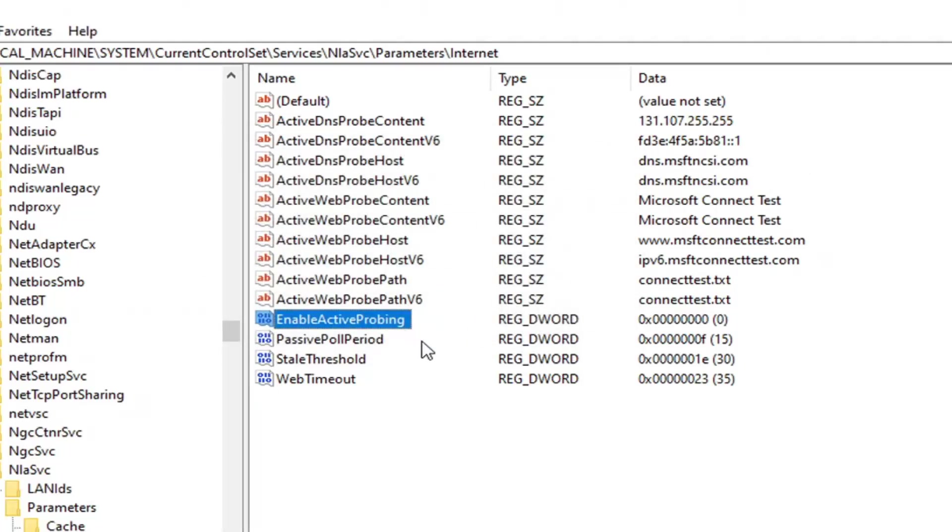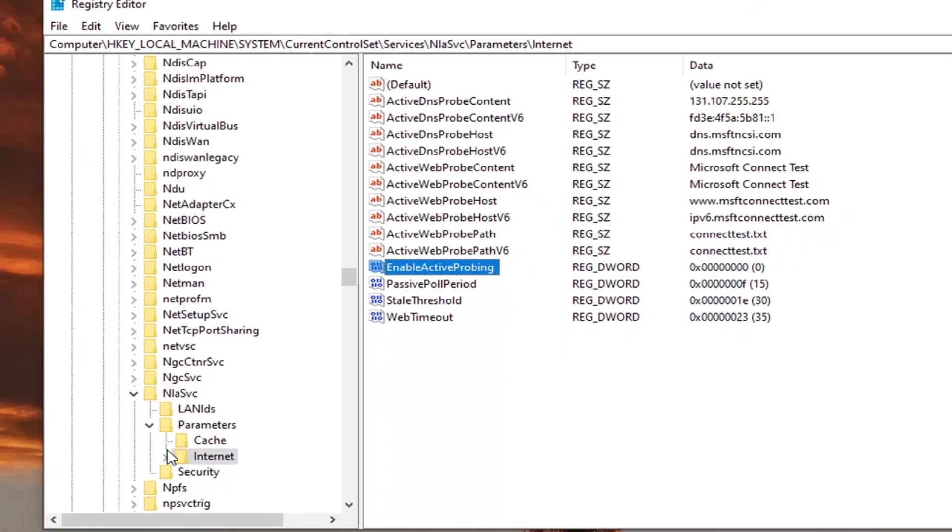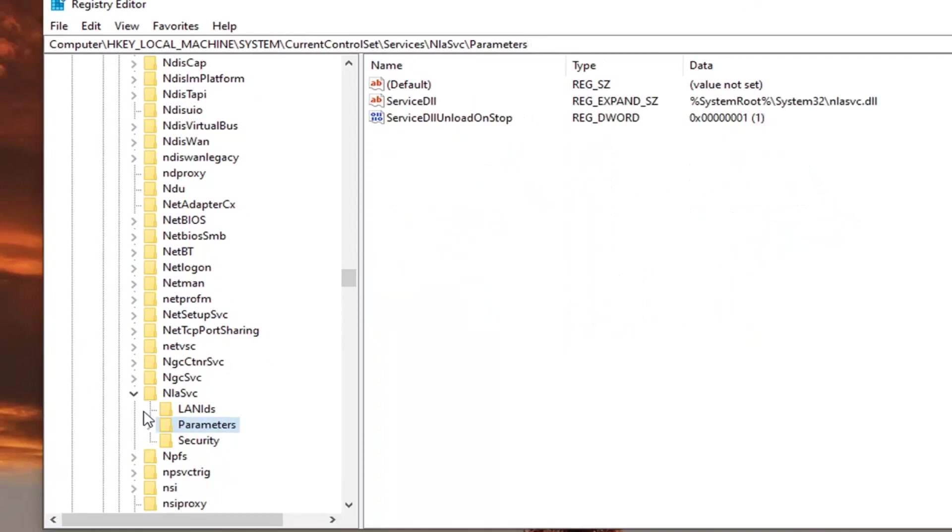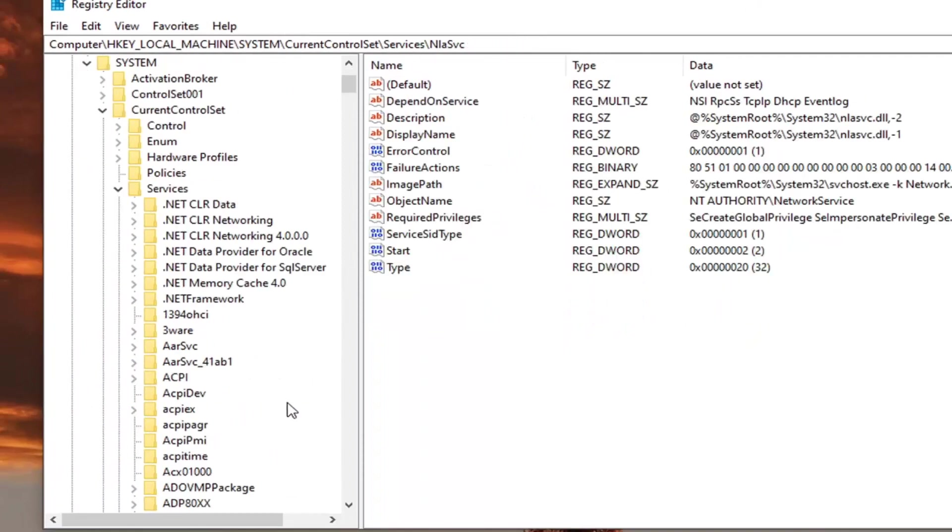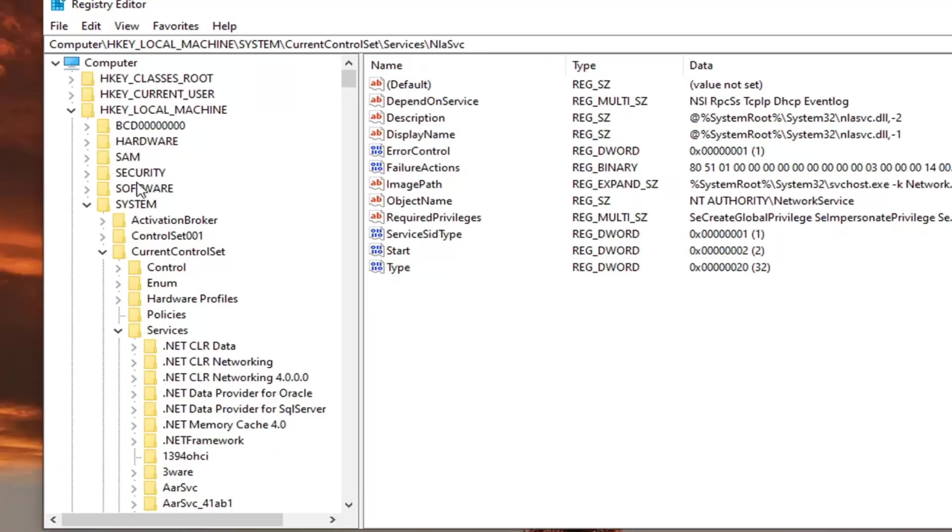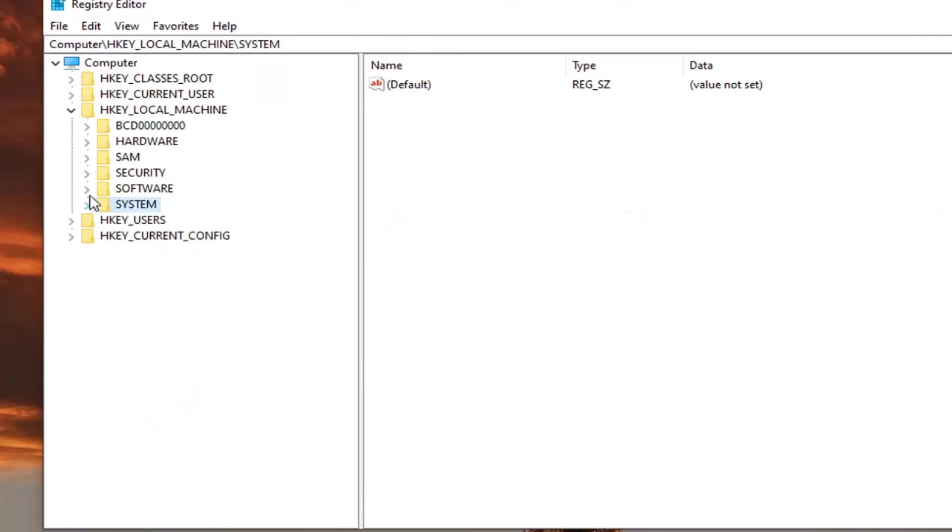So there's one more thing we're going to change here. But again, it's very simple to just change it back as well. So what we're going to do is we're going to back out of here. So what we're going to do now is go back to the top. We're going to collapse all of these folders.